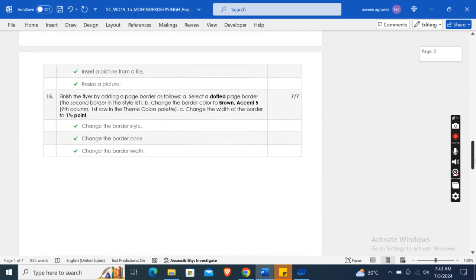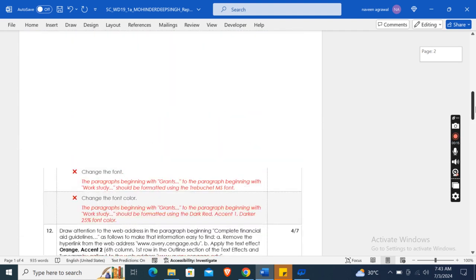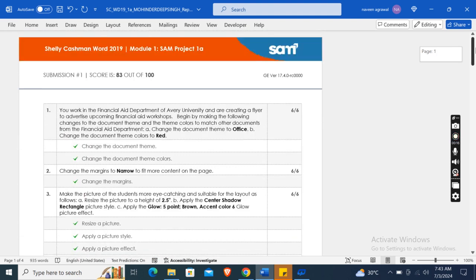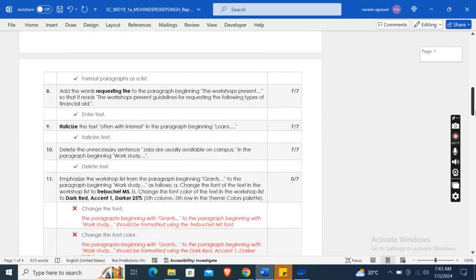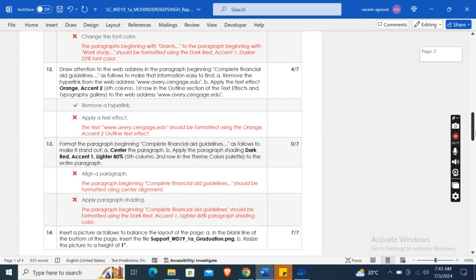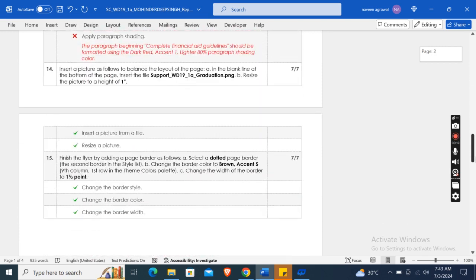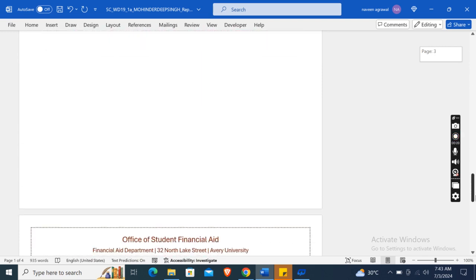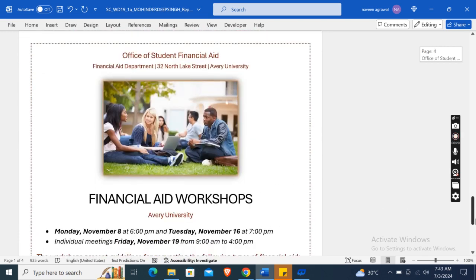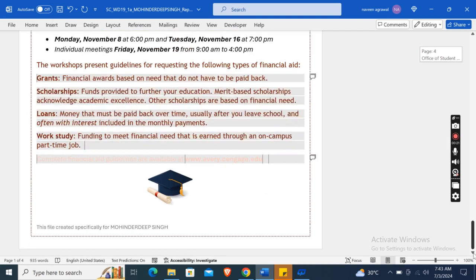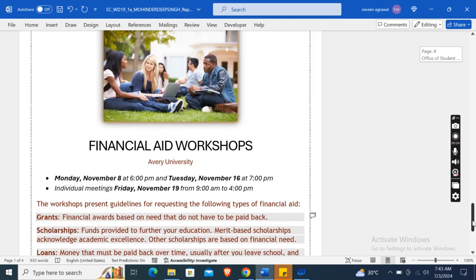There are total 15 instructions which you can easily find in the description box. Now let's move on to our main assignment, which is a document which I have formatted using the above instructions and got 83 out of 100 score.